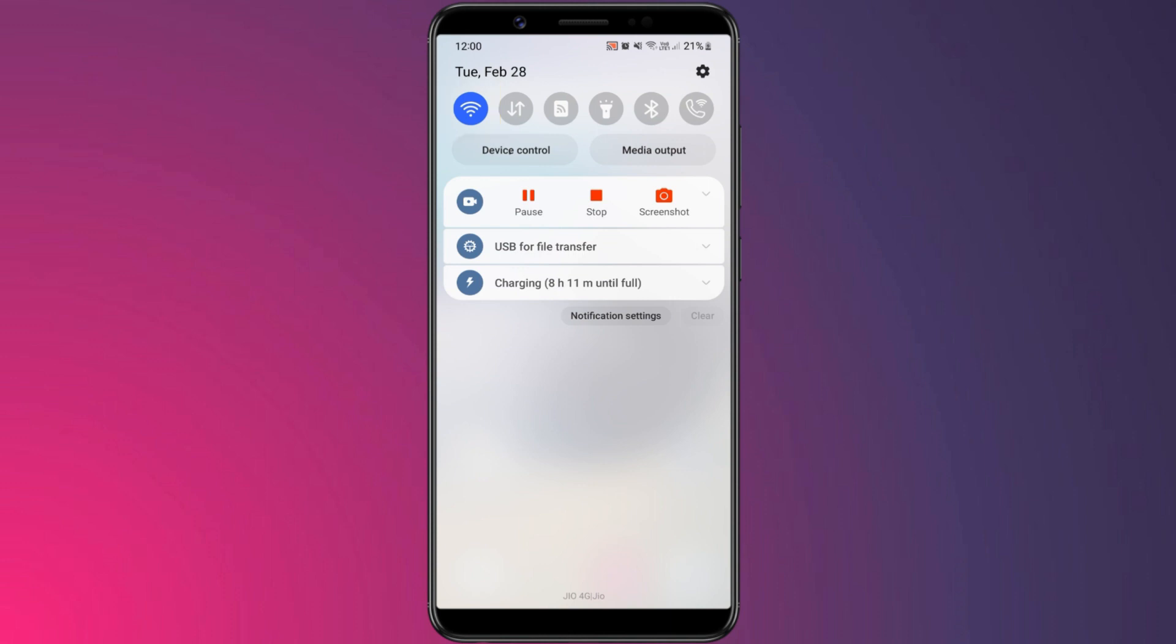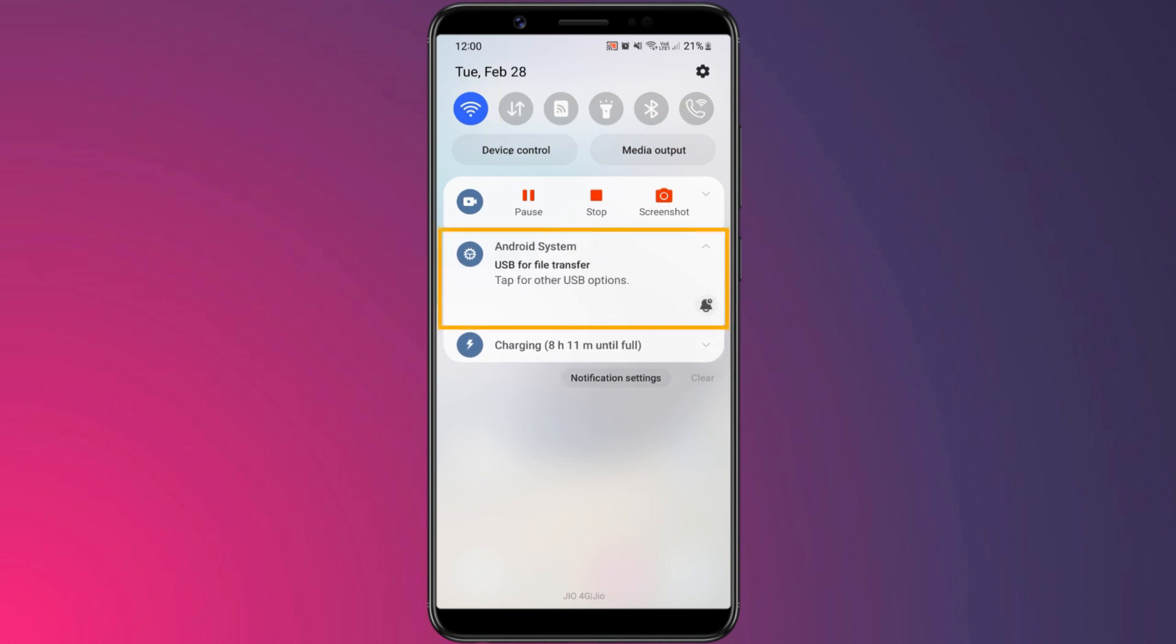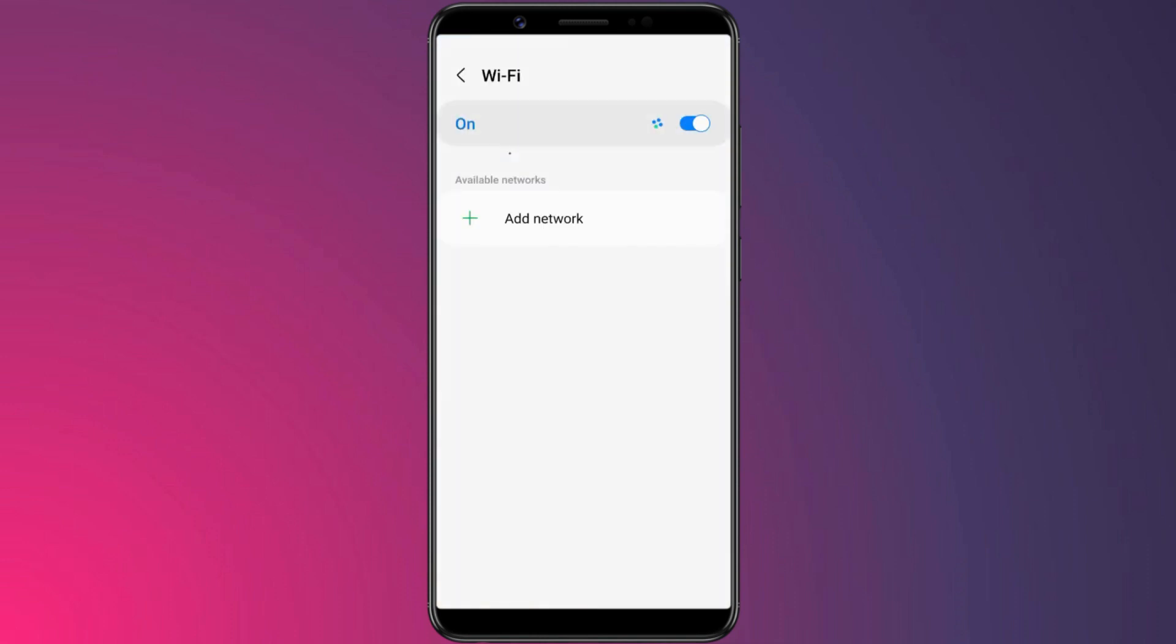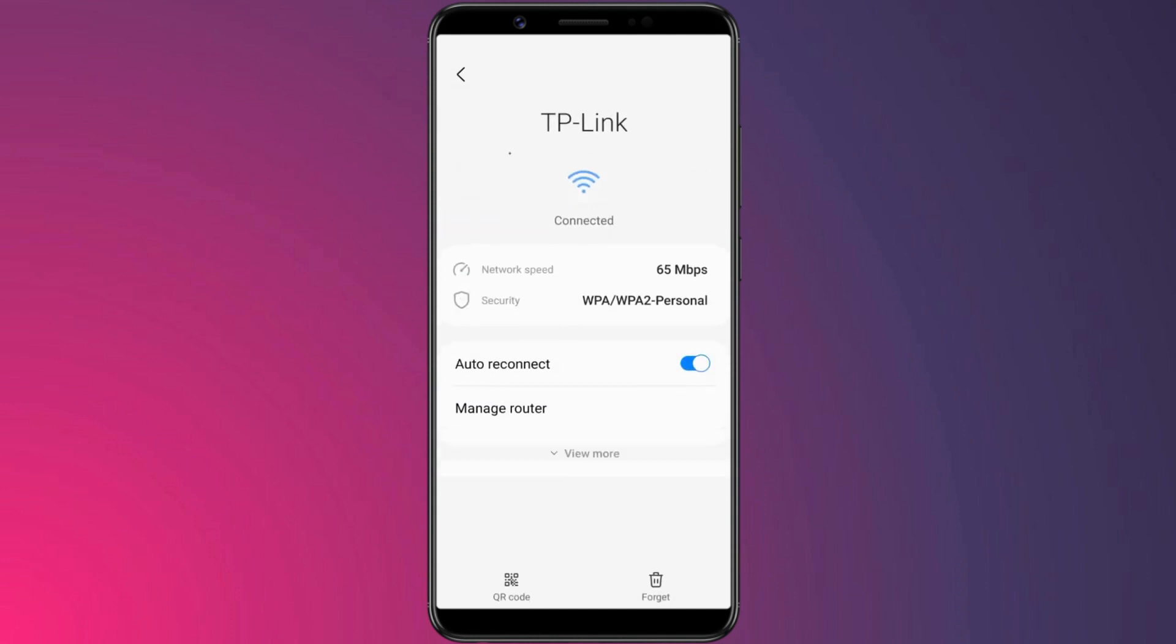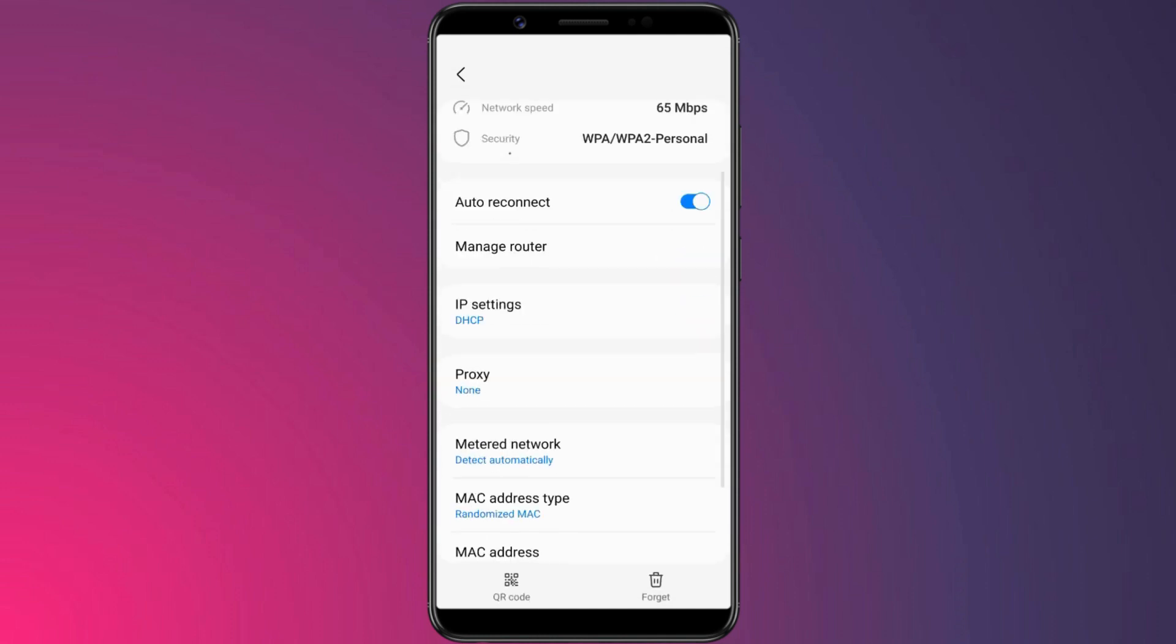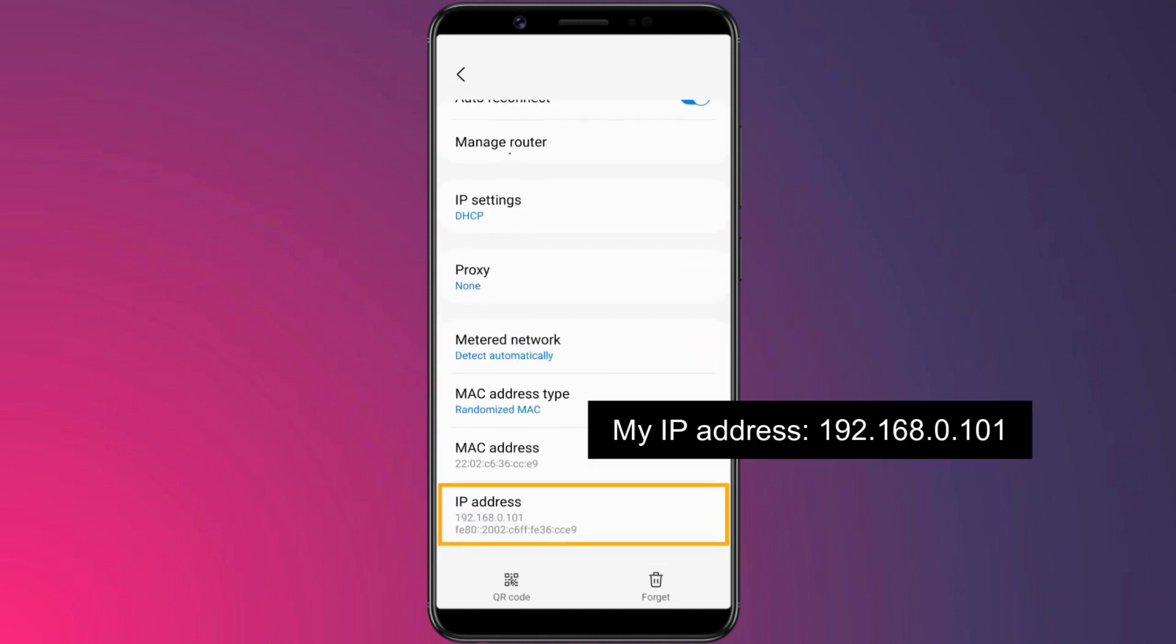Also, ensure that your Android device is still connected via USB. For the first connection, we need to use USB in order to set up the wireless connection. Next, you need to get your device's IP address from the WiFi settings. Note down the device's IP address as you'll need this during the ADB connection.